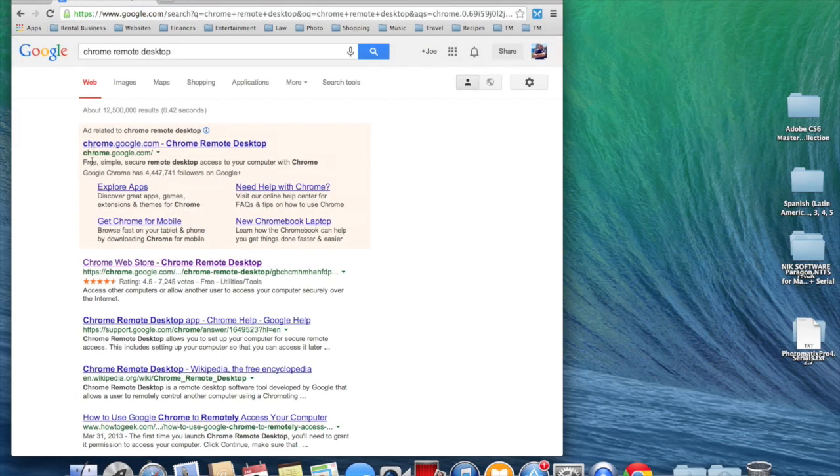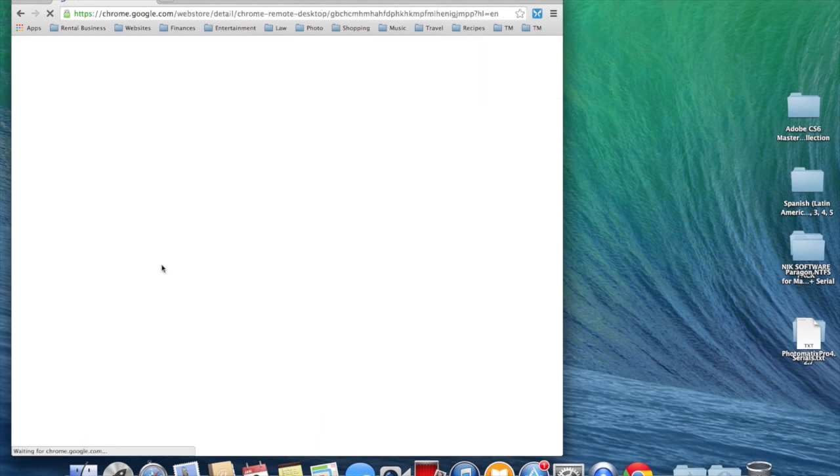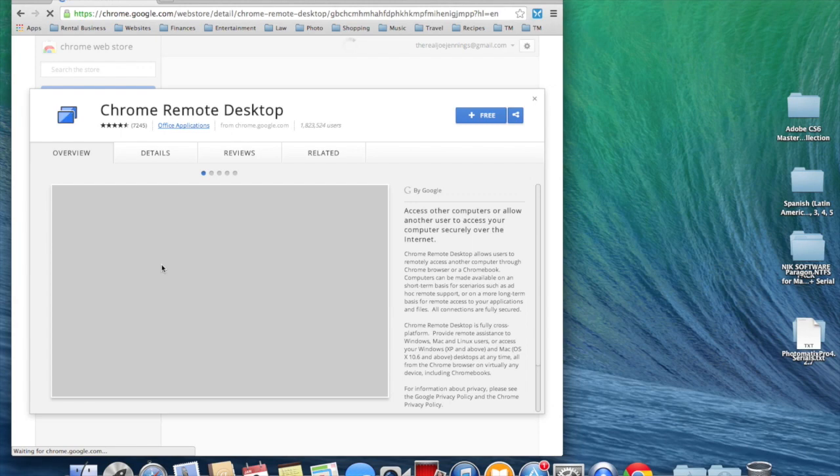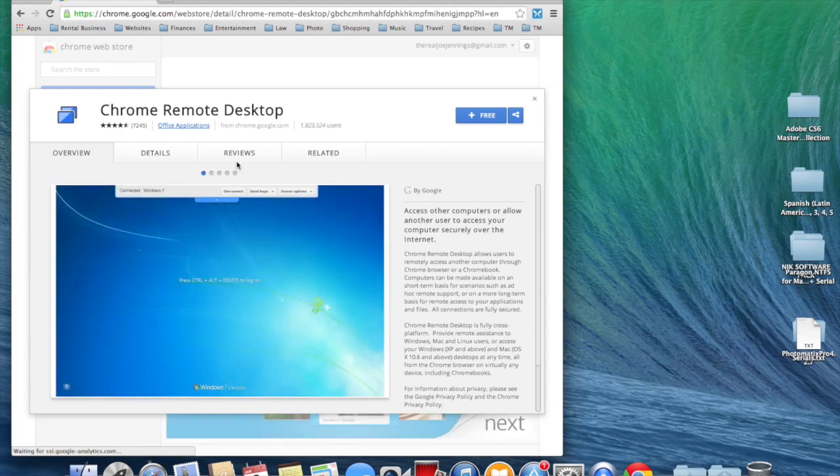Chrome Web Store is going to be the first link that comes up there, and then it's going to go right to the Chrome Remote Desktop app.